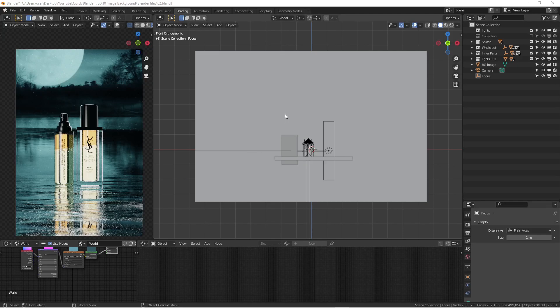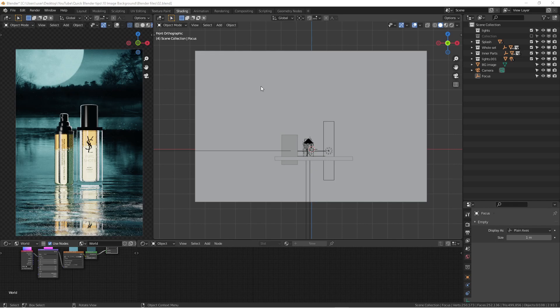How's it going everyone? This is Wimbo. Today I'm going to show you some tricks about how to use an image as a background.